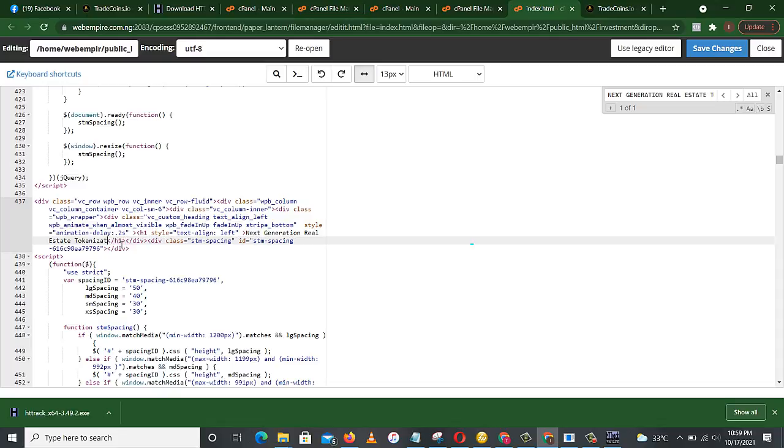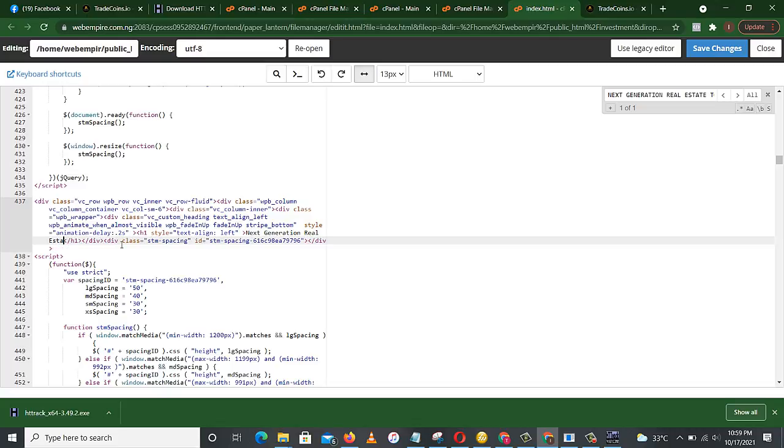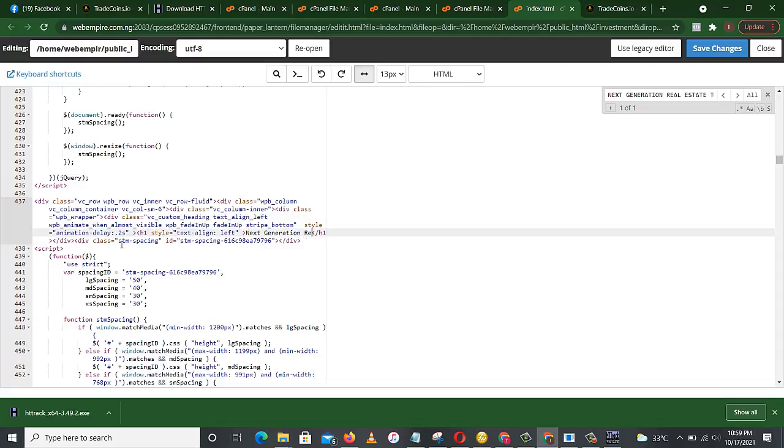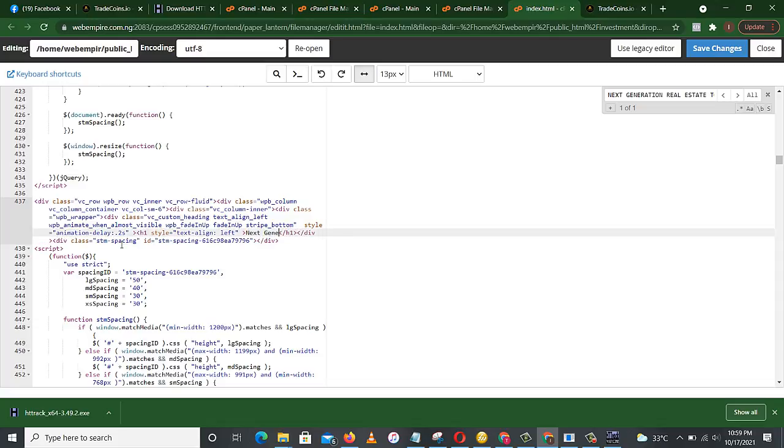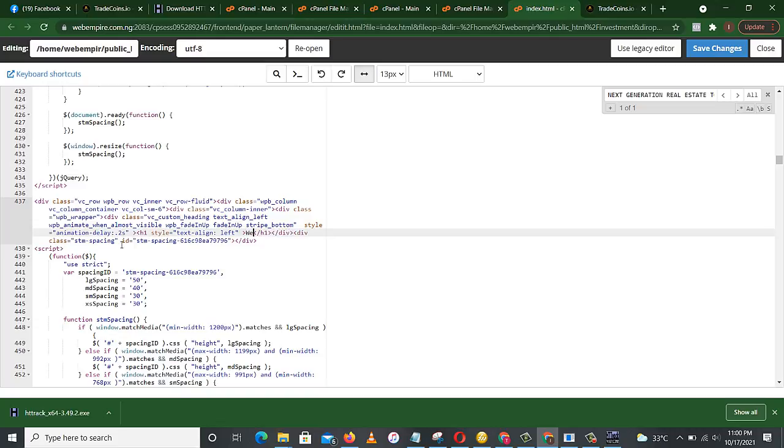So we pick from where the header stops, delete it to where this one starts. Yes. So let's see. Web empire invest. Web, web empire, investment.